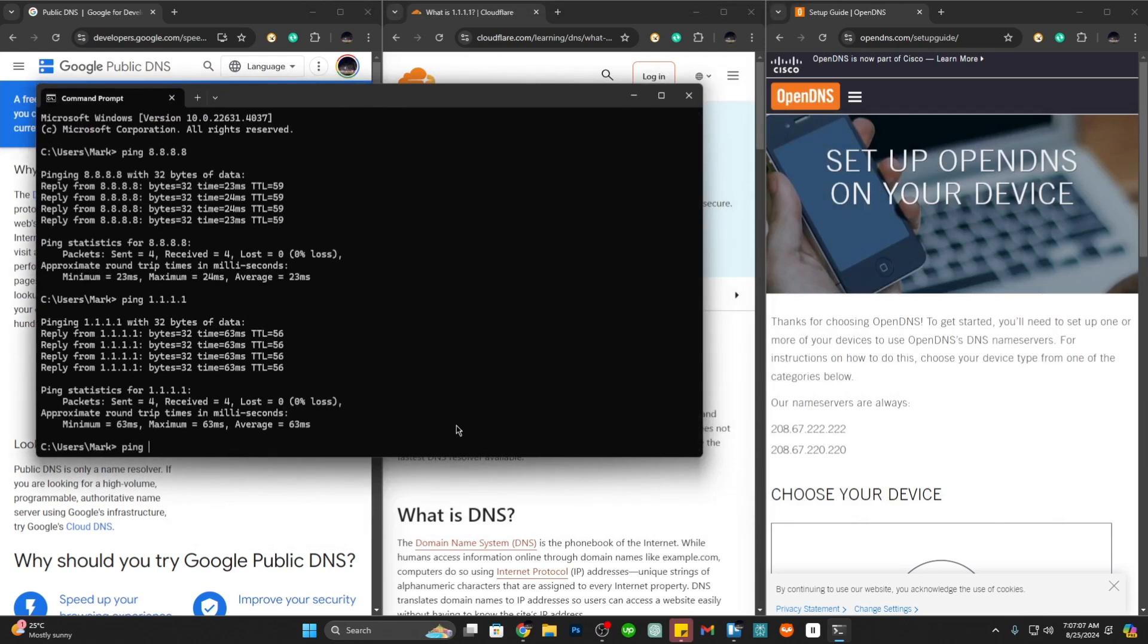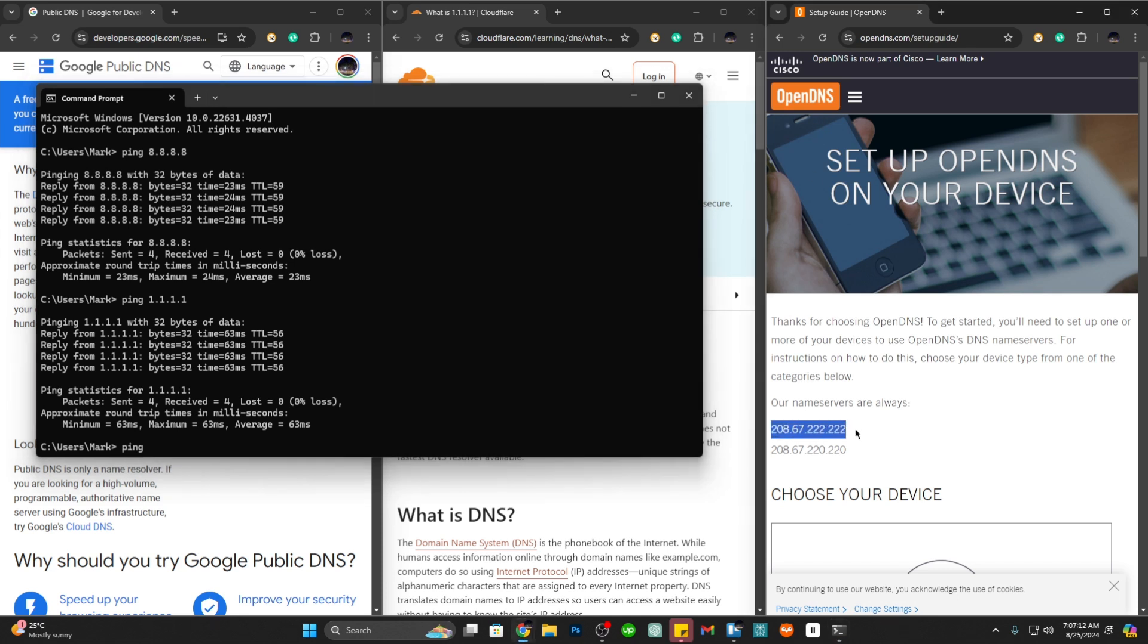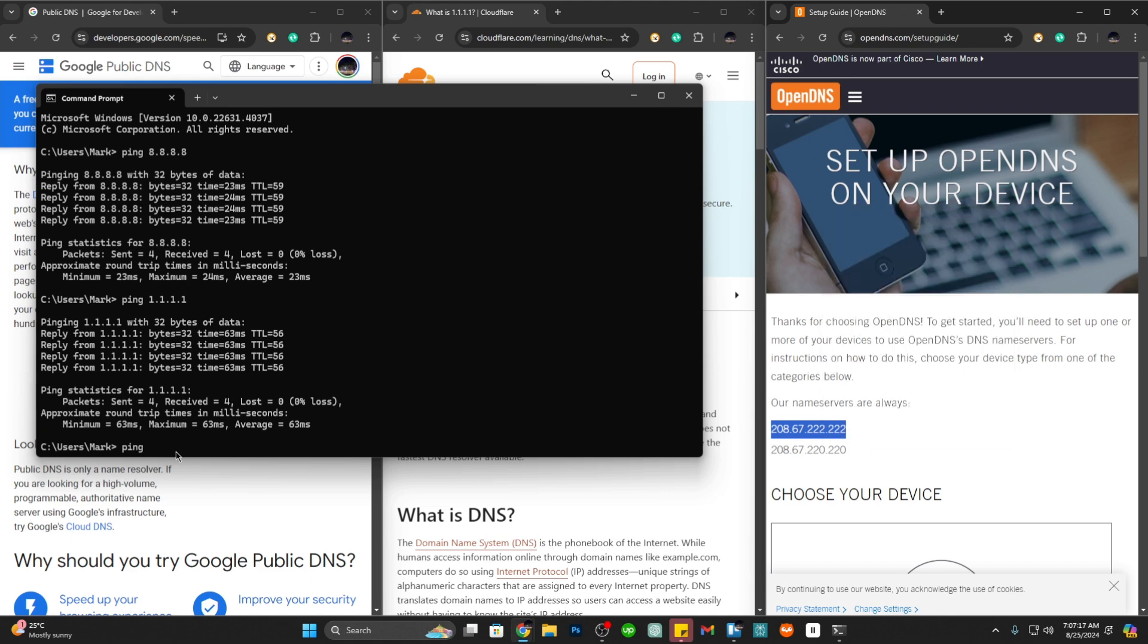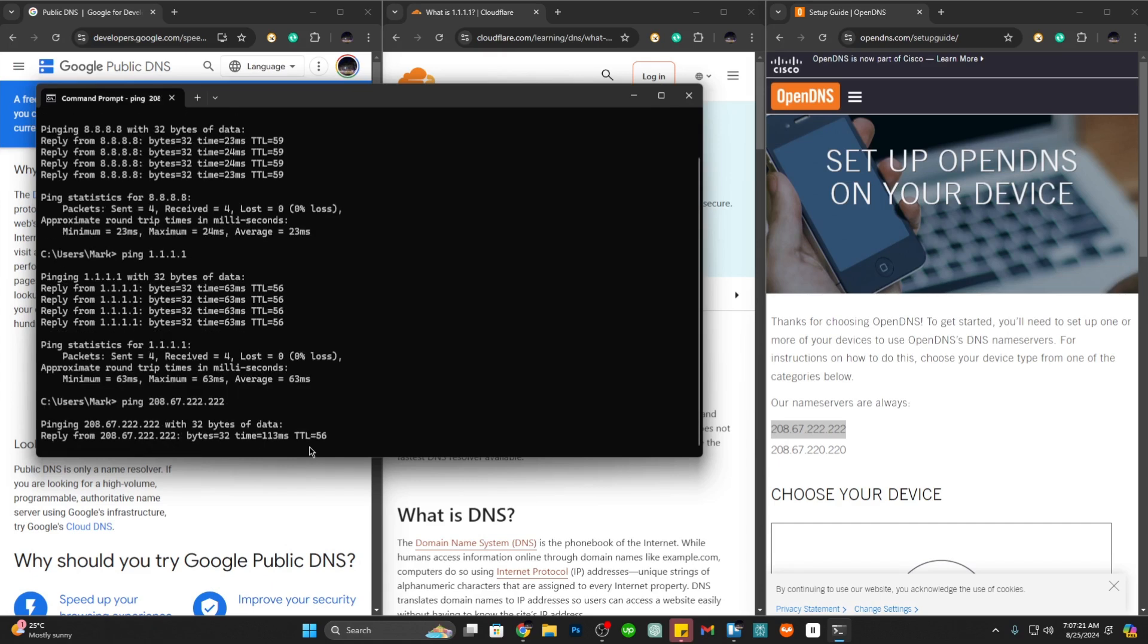Now let's look at OpenDNS. Type ping space. OpenDNS is 208.67.222.222, so let's copy this one and paste it here and let's hit enter.